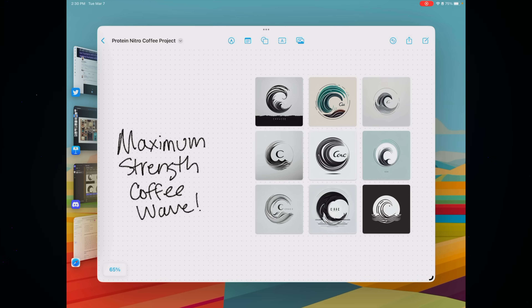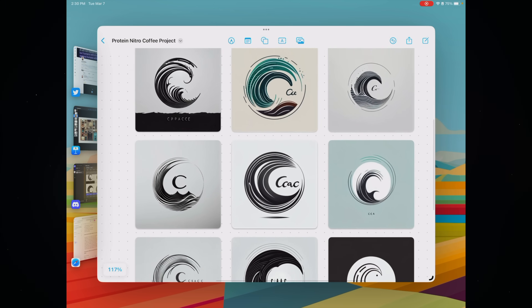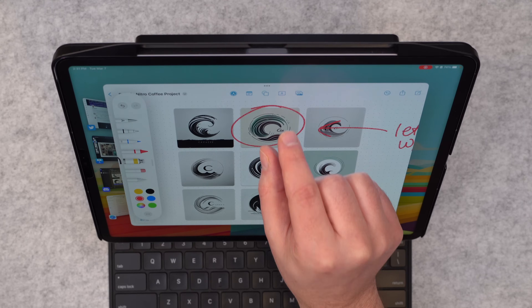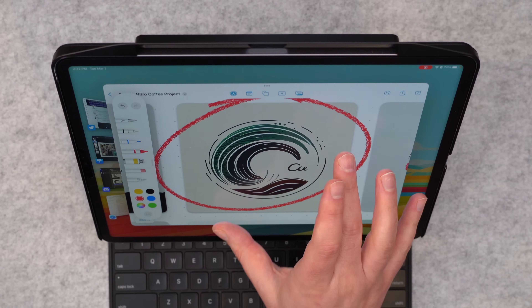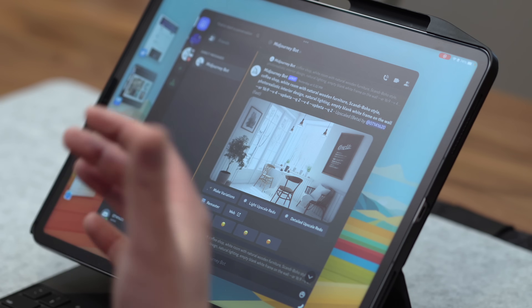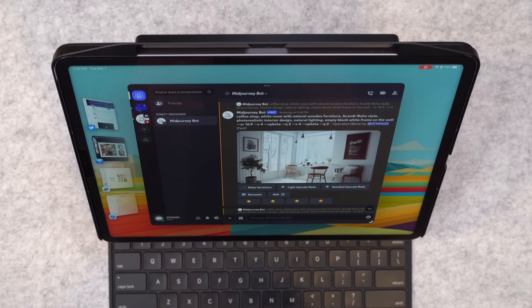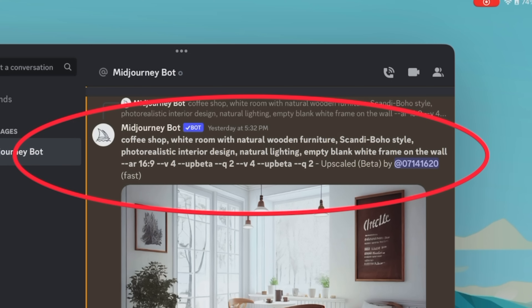I'm just gonna drop those logo options into Freeform. Now I've got some really cool things I can start playing around with. What I like about this particular logo is that it does capture that wave mentality, but it kind of has a coffee bean coming through in the bottom of the ocean. Back over in Midjourney, I'm gonna put in a new prompt and start dreaming up some interiors for my new flagship coffee store. You can pause here and copy that prompt and go off on your own.